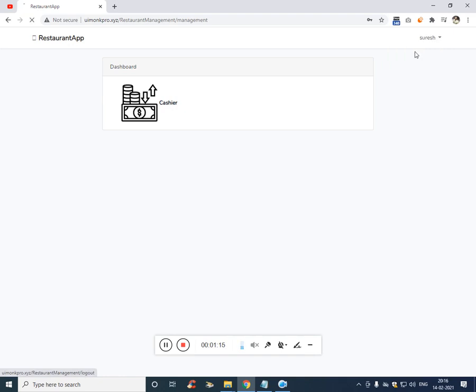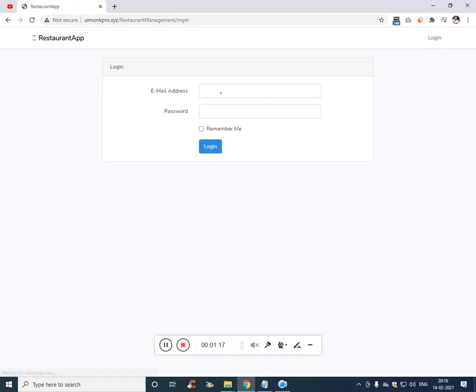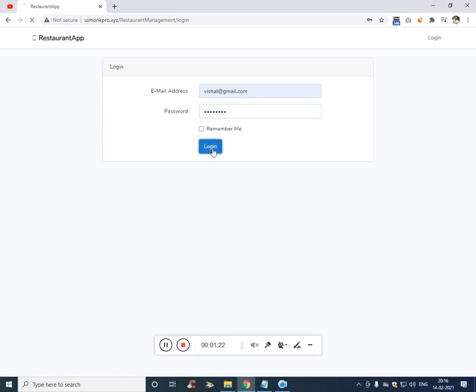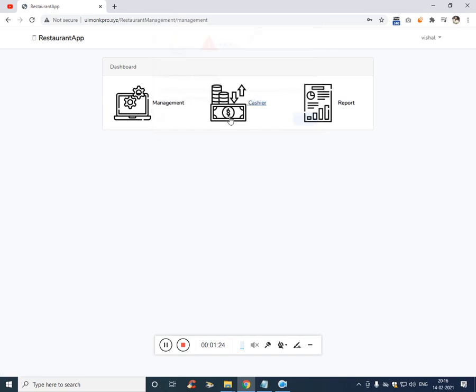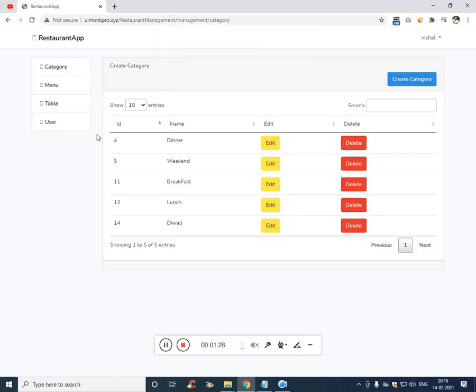So let's start with the admin or the owner. So let's get into the first part which is management. Here the owner can create category, can create menu, can create table.